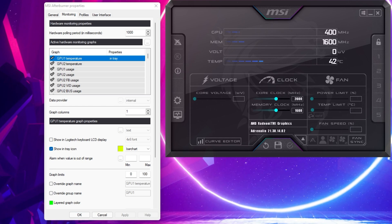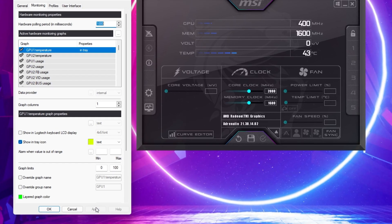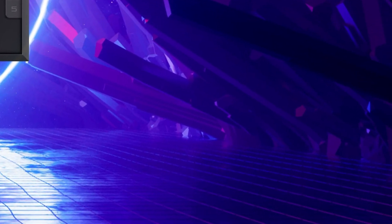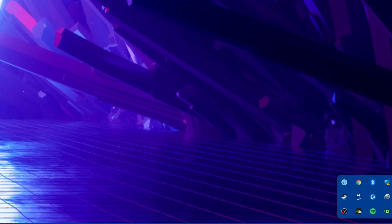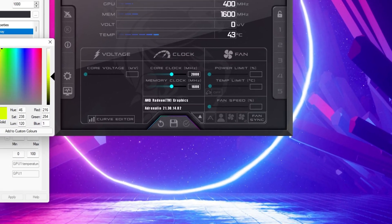After applying your changes, you can preview your CPU's temperature in your system tray without having to open MSI Afterburner. You also have the option to change the color and change the text preview to a bar chart if you prefer this.